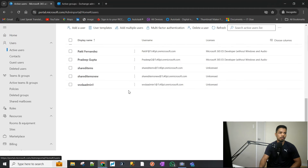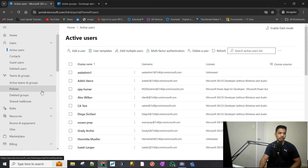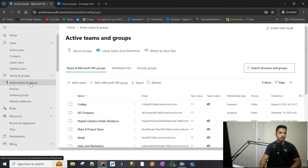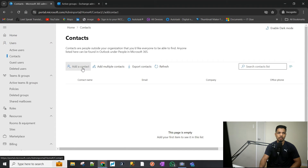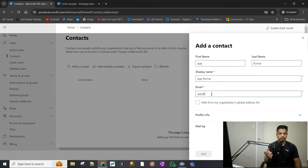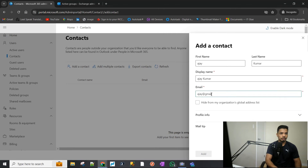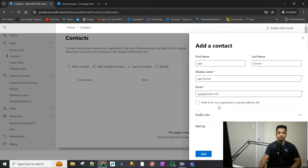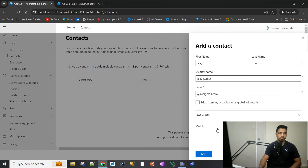What you do in that case is create a contact — you add the external user as a contact. I'll create one now: name it 'AJ Umar.' The email for the external person is the Gmail address. You can hide it from the address book if you want, but the name and email are the only required fields you need to populate to add a contact.